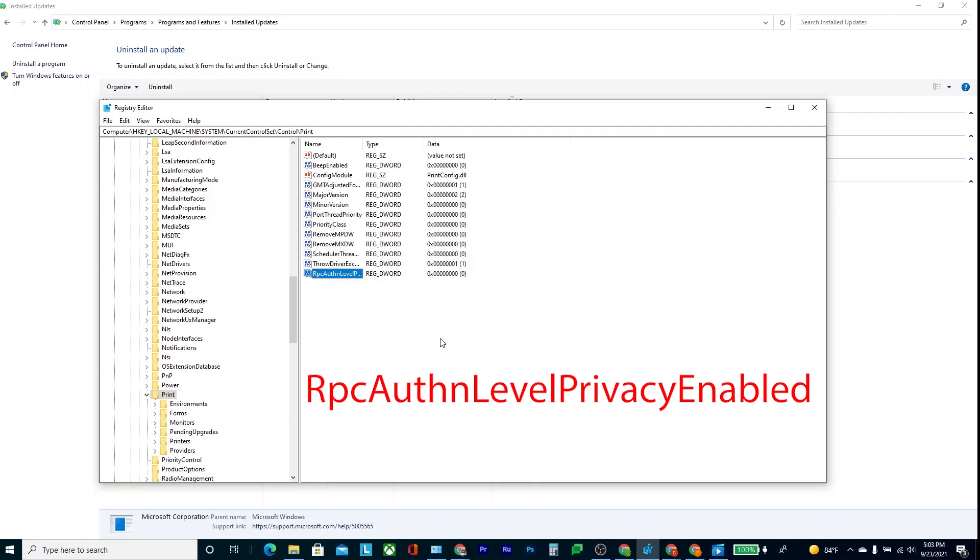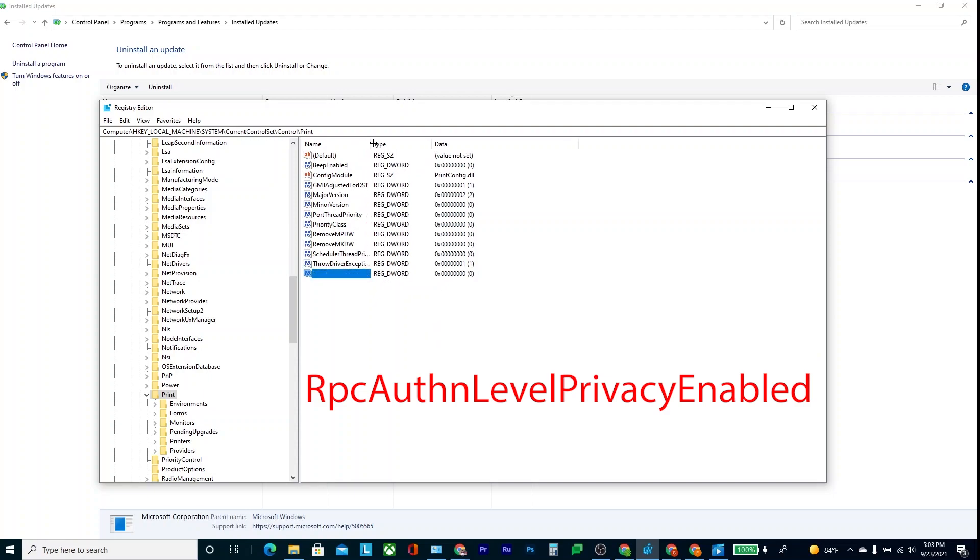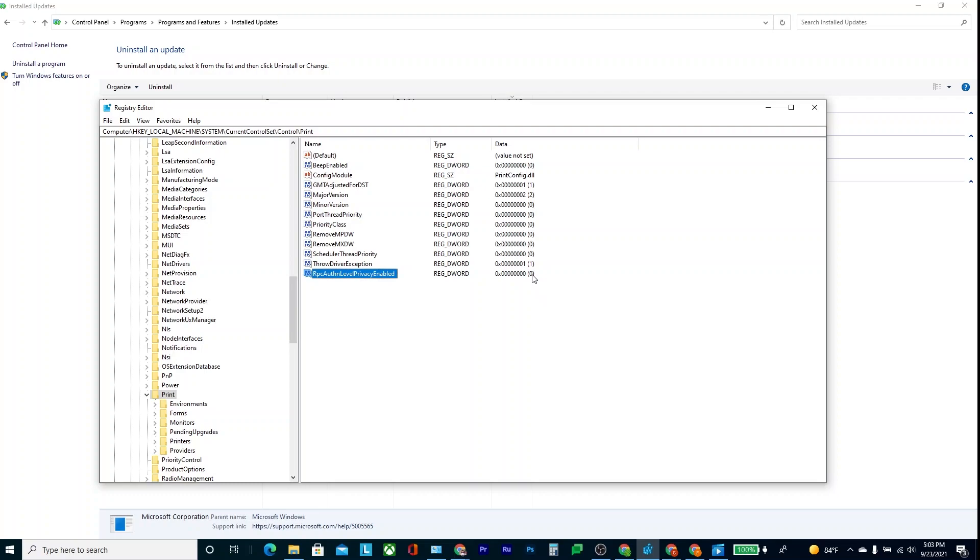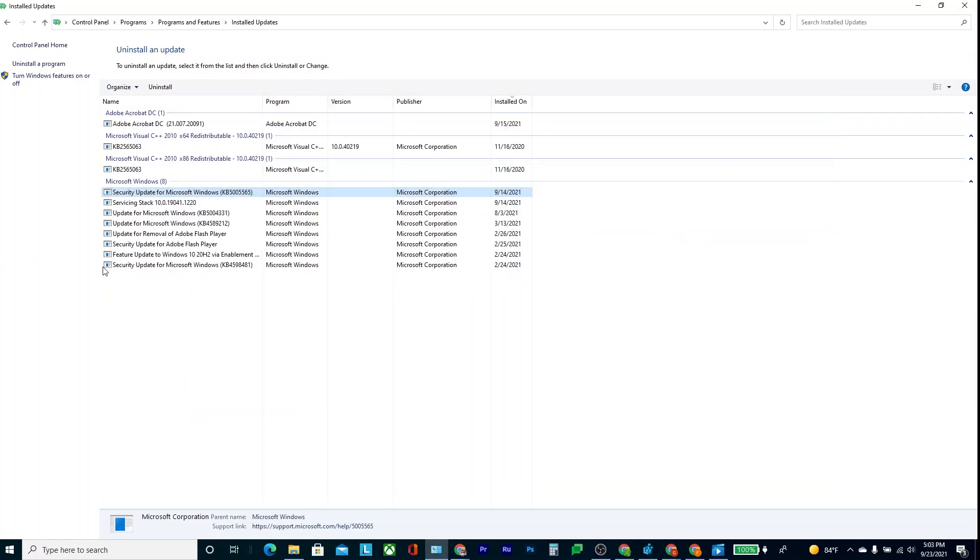So if you do that, let's just confirm that it's correct: RPC AuthN Level Privacy Enabled, and set it to zero. You can do that, and then you restart your system, and then after you do that, even if you have this security update, it allows you to print.